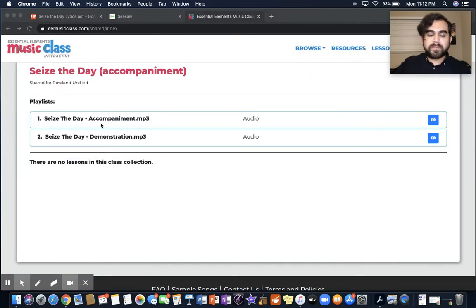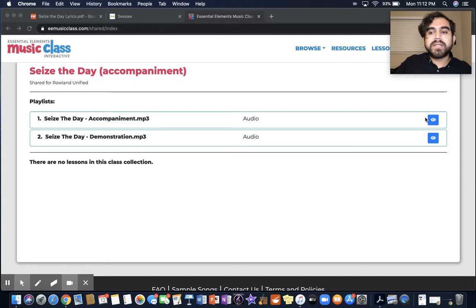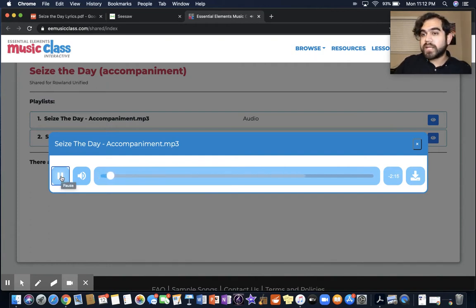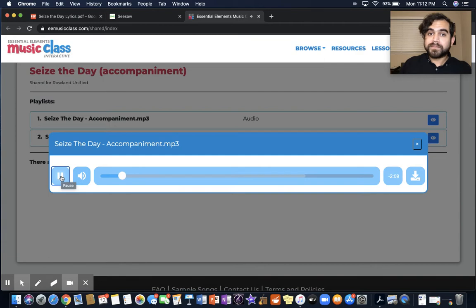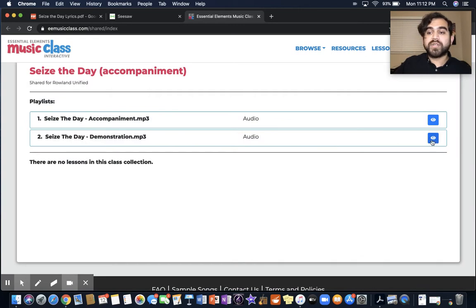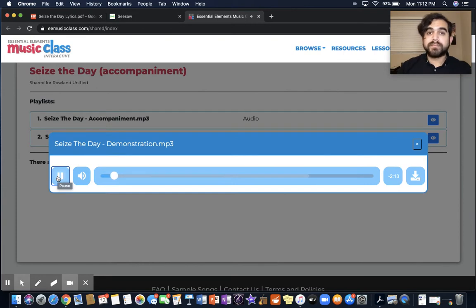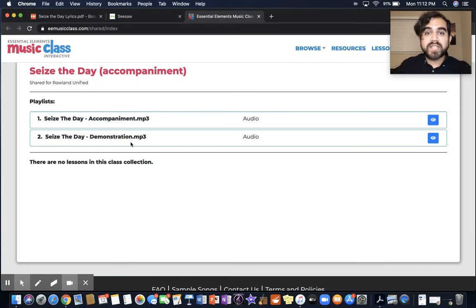Now you have two to choose from: accompaniment and demonstration. Accompaniment is the version that only has the instrumental track — it doesn't have the singers. So if you want to use that version, you can. Or if you want to use the version with the singers, you choose demonstration. You get to choose whichever one you want to use, but when you make your recording, you need to have one of these playing in the background.